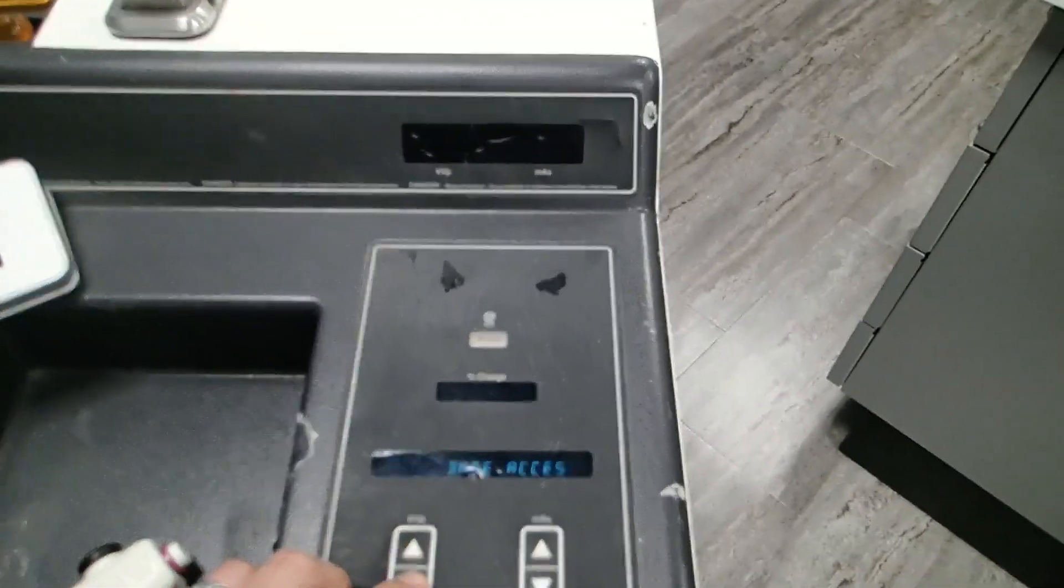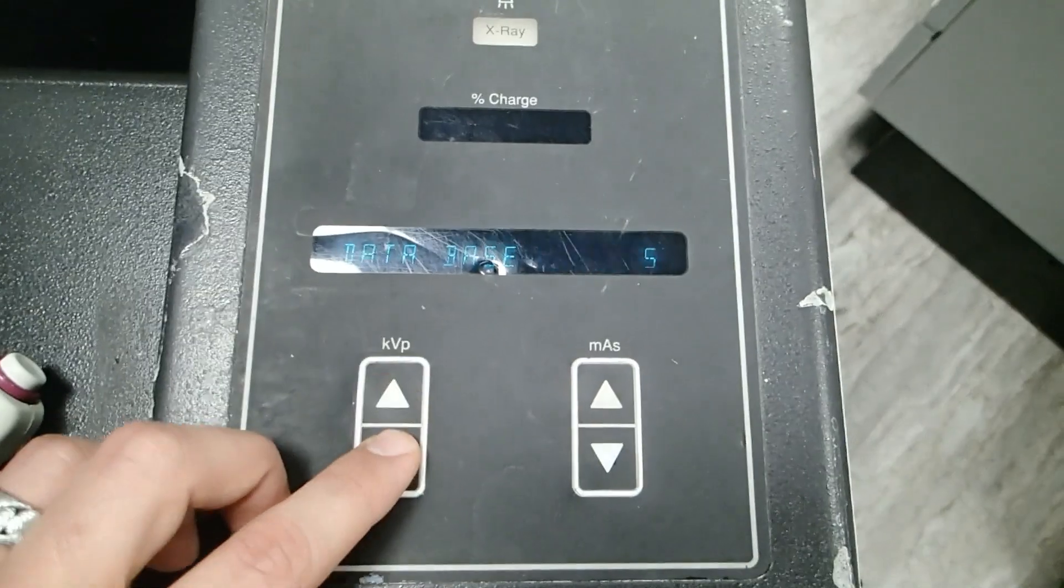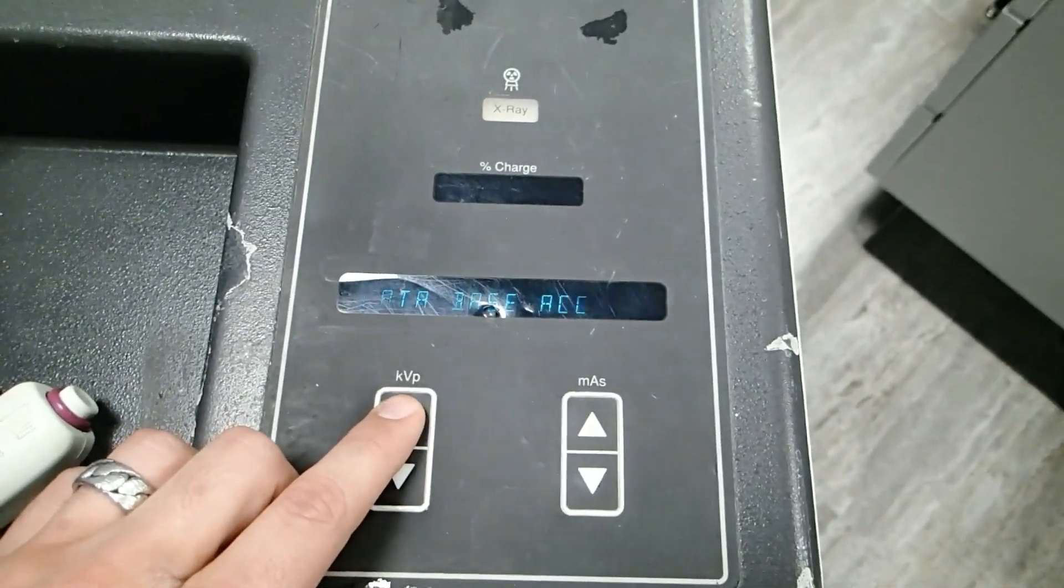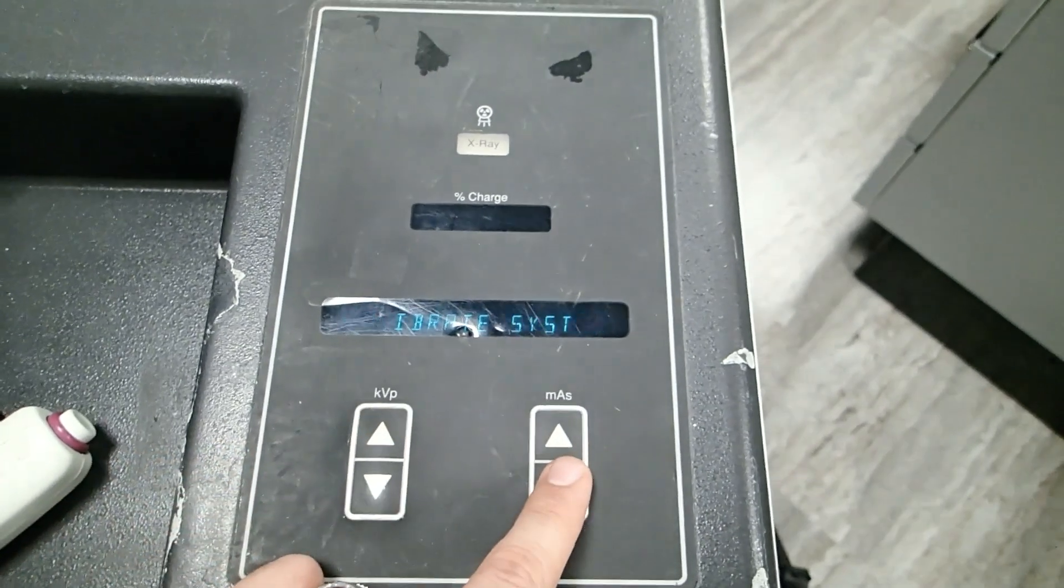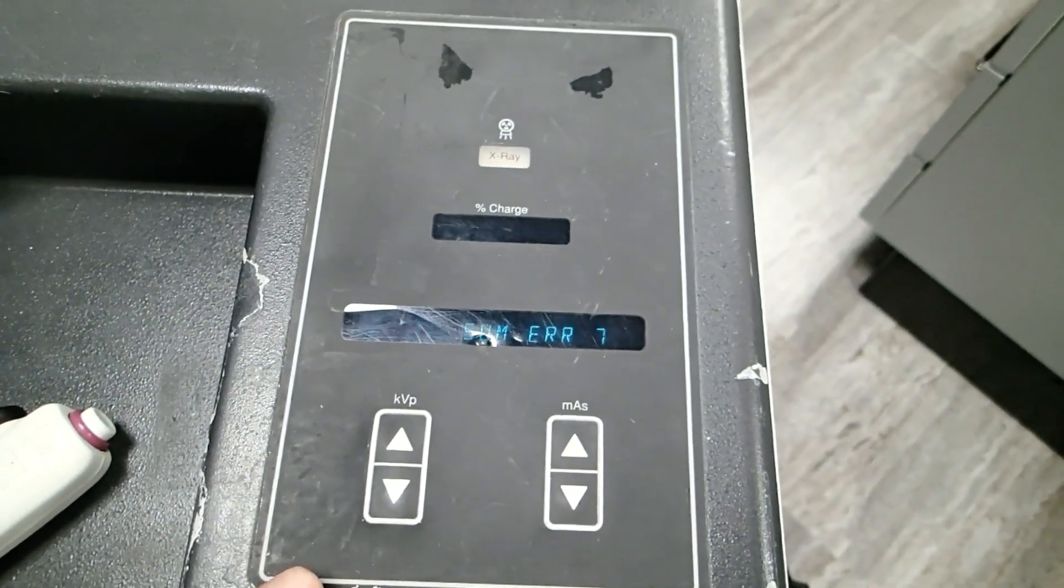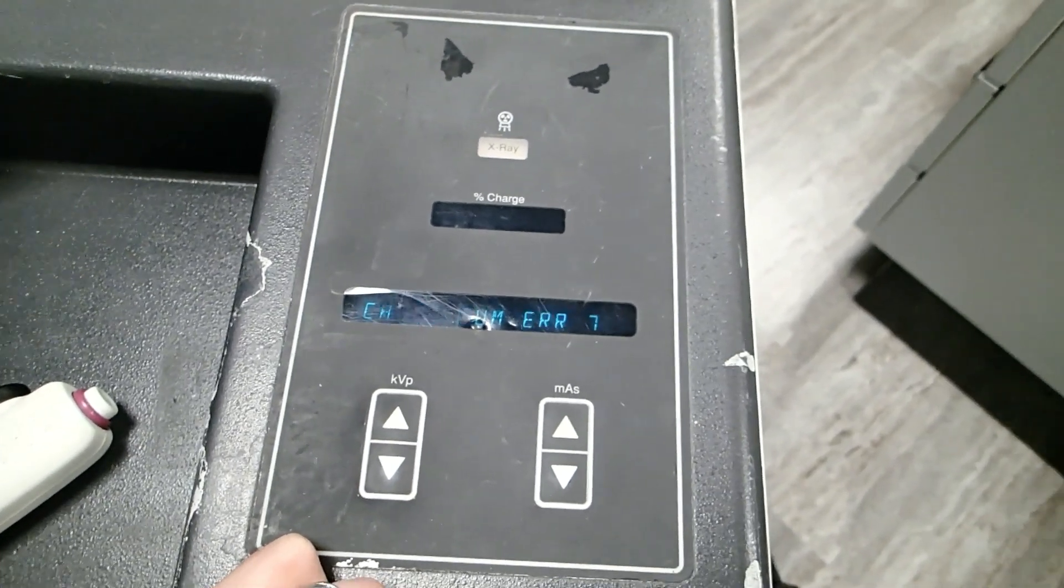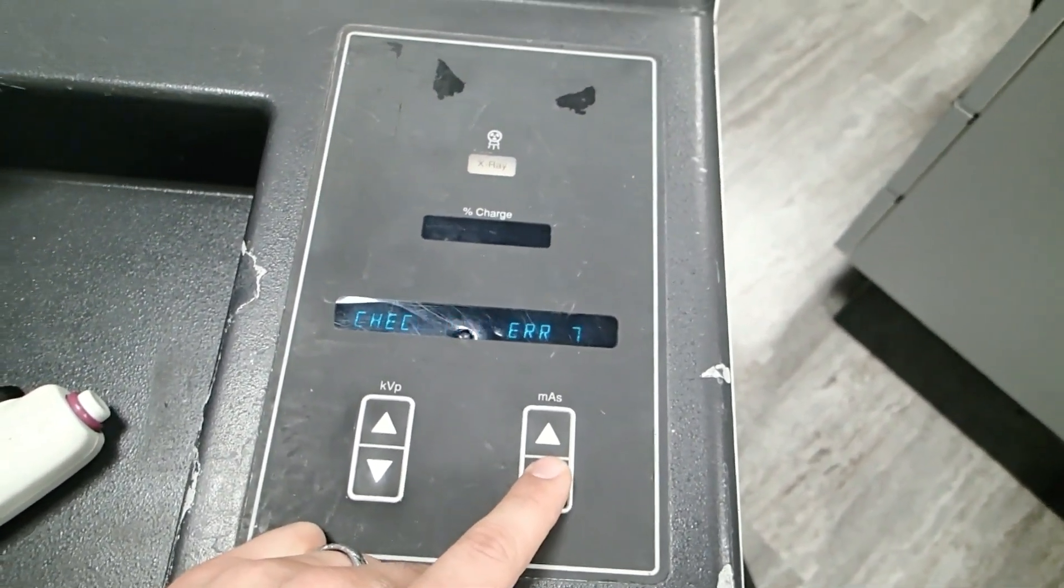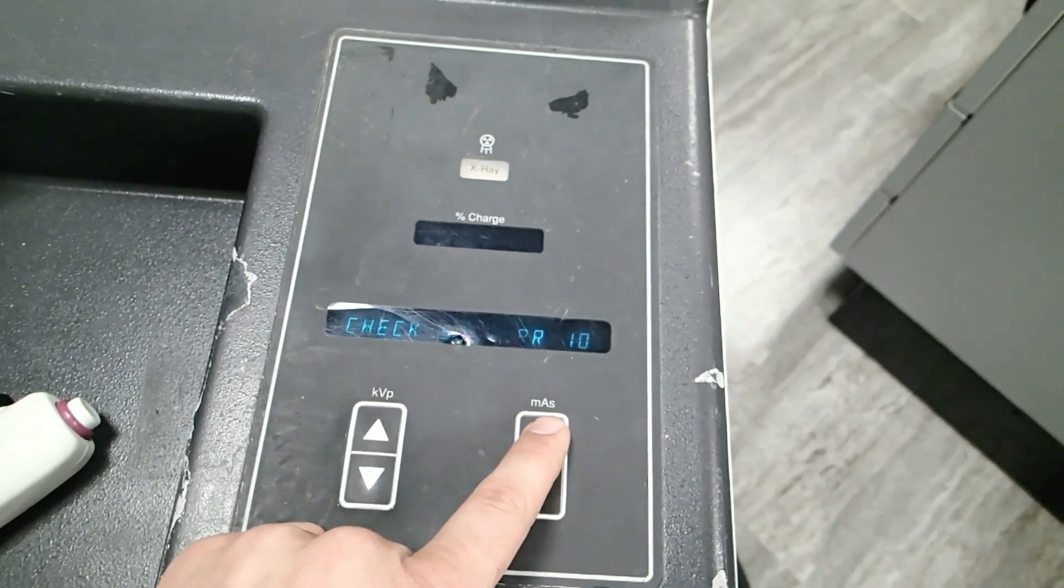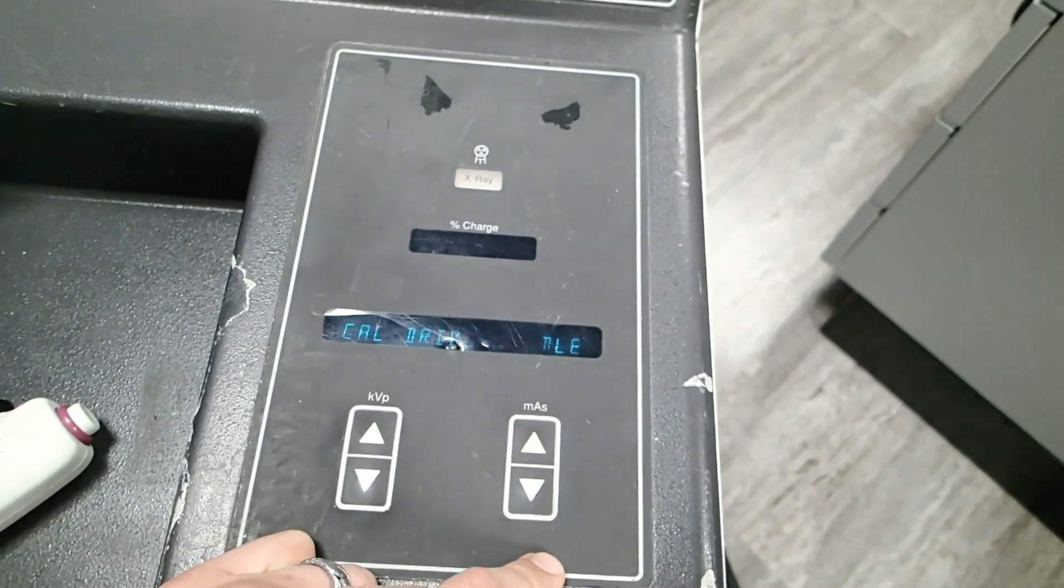We can use the KVP up and down to select what we want to do. So we're going to calibrate system. To select that, we're going to hit MAS down. There are some errors that are coming up because it is out of calibration right now. To clear those, you hit MAS up.